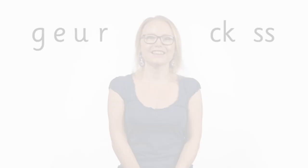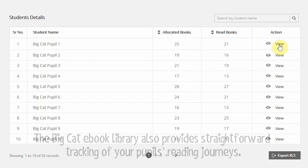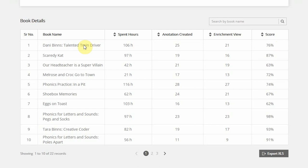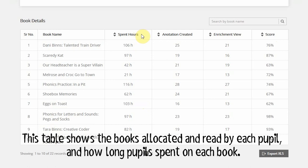The Big Cat eBook Library also provides straightforward tracking of your pupils' reading journeys. This table shows the books allocated and read by each pupil, and how long pupils spent on each book. And this data can be exported to Excel, so you can download your reports.